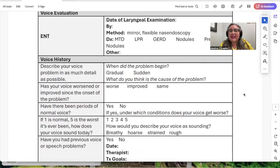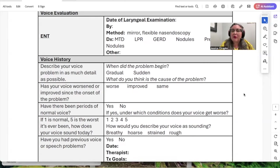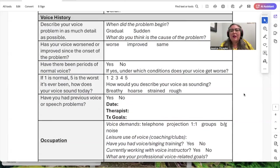Next, we go into their voice history. When did the problem begin? Was it gradual or sudden? What do they think caused the problem? Has their voice worsened, improved, or stayed the same since it began? Are there ever any periods of normal voice, and if yes, under what conditions? How would the client rate the way their voice sounds today on a scale from one to five, where one is normal and five is the worst their voice ever sounds?